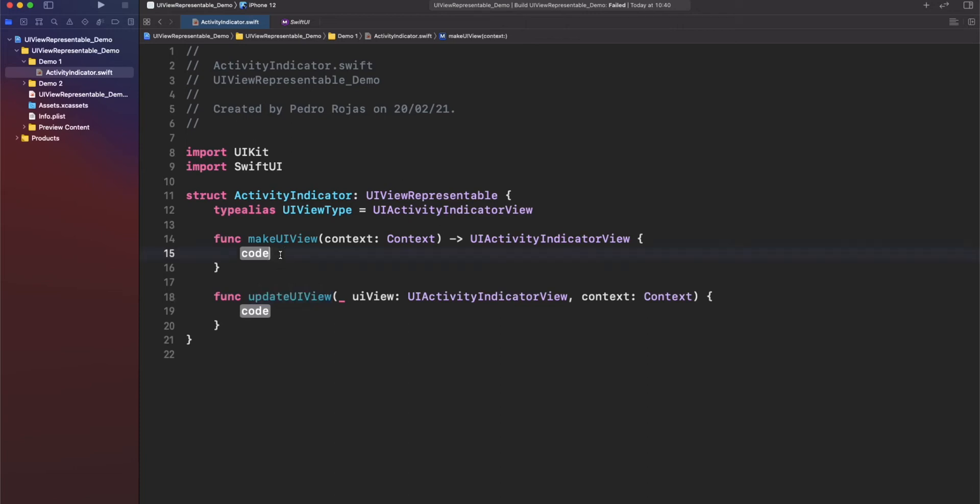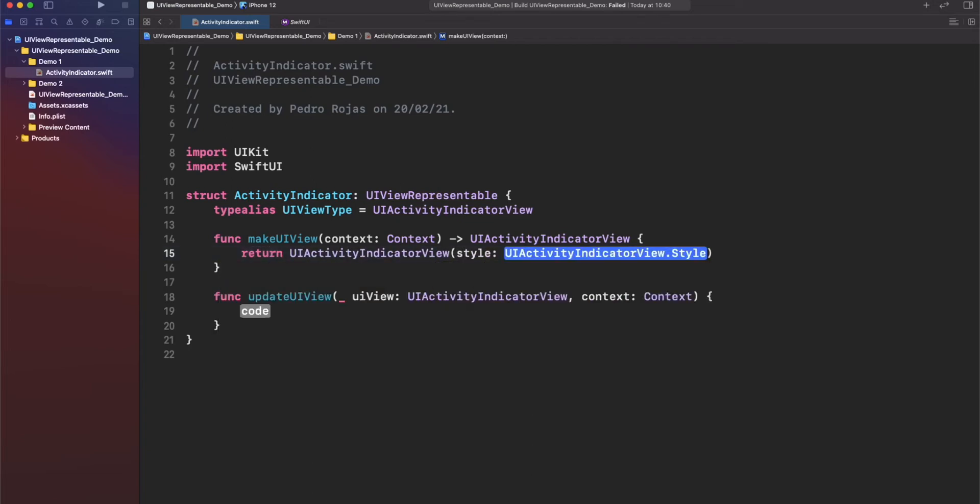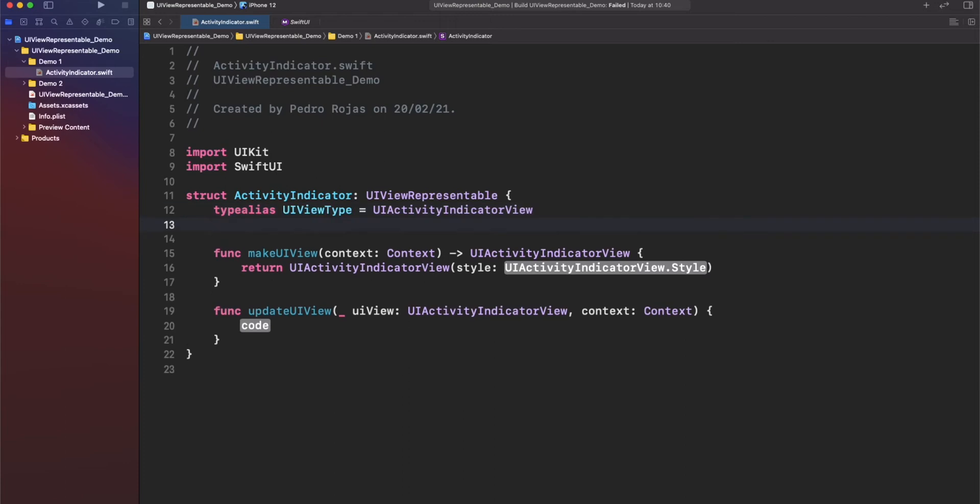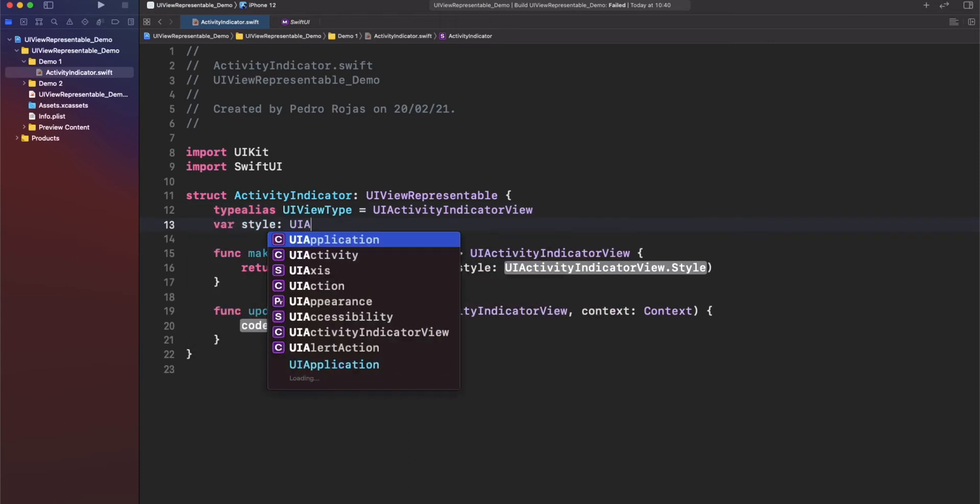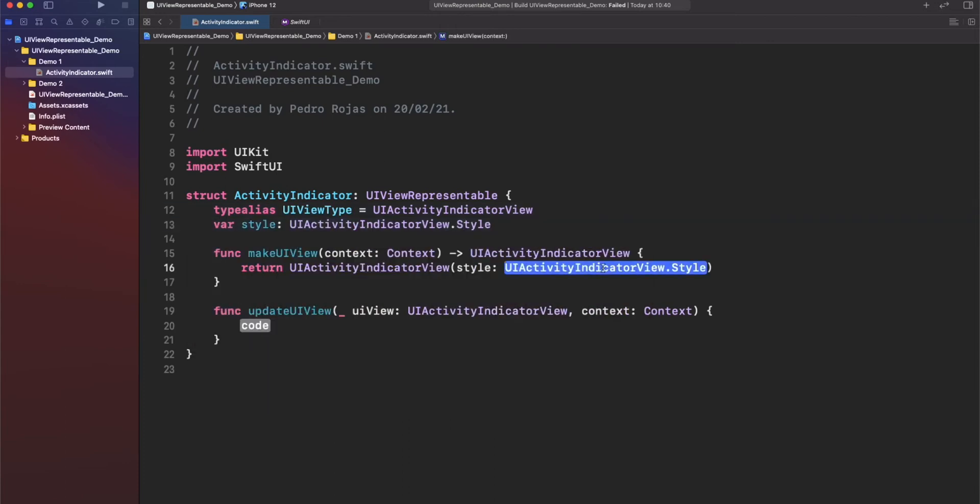So, for our case, it's really simple. Just we want to return a UIActivityIndicatorView. So, let's do it. This particular initializer is requiring us a style parameter, but I think it would be better if we can provide that outside of the context of this view. So, let's create a property here. And we just need to autocomplete this. There you go.